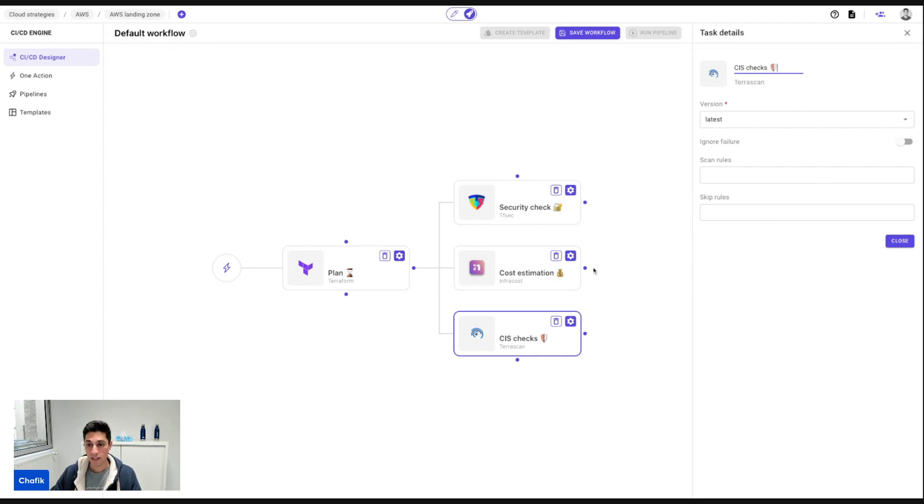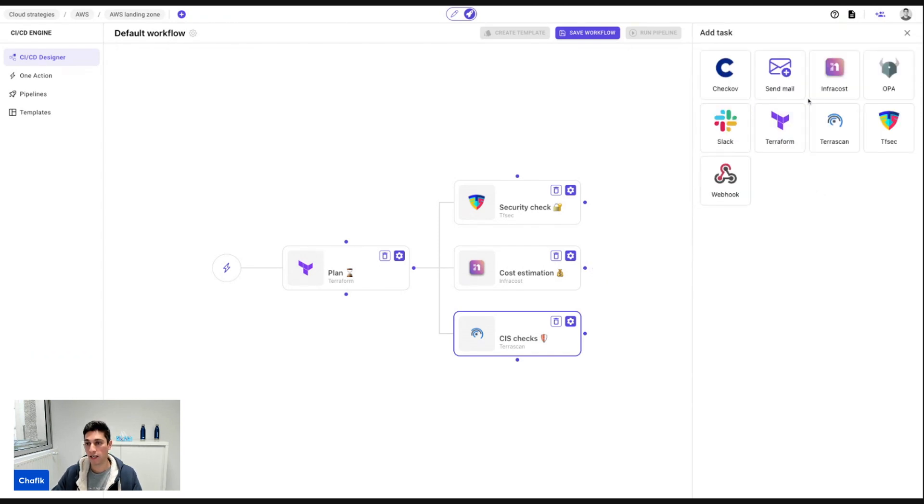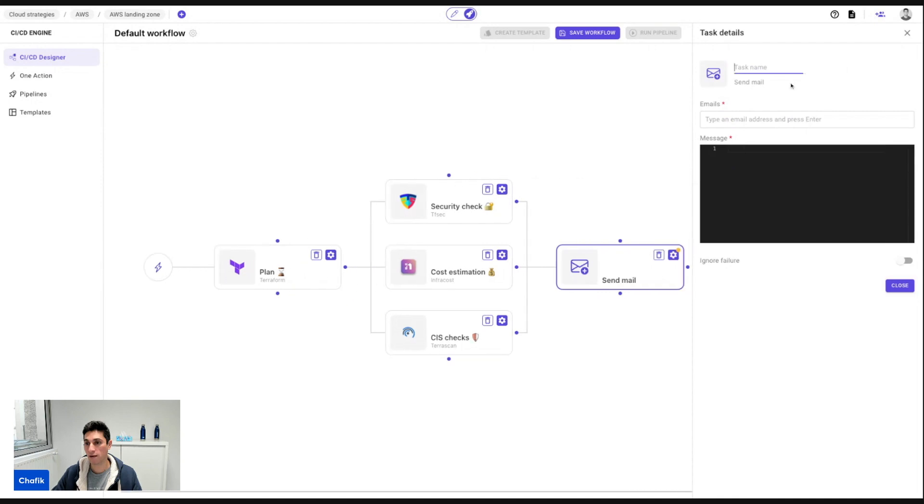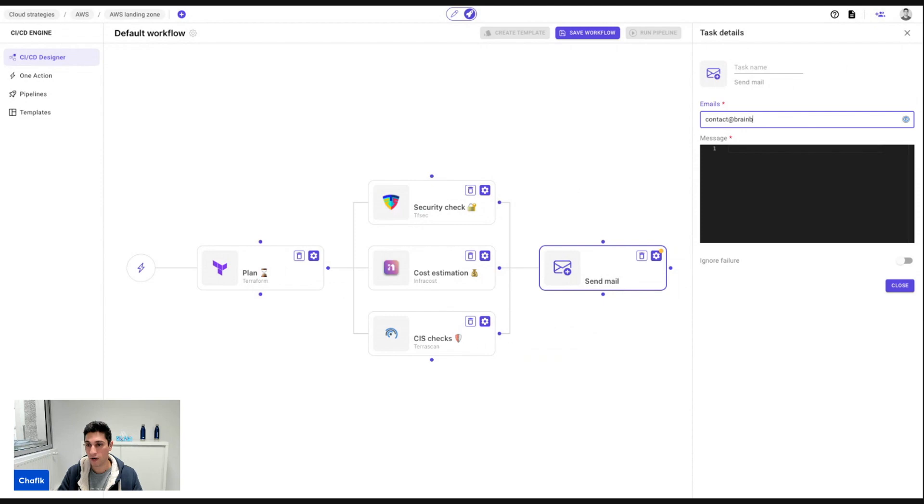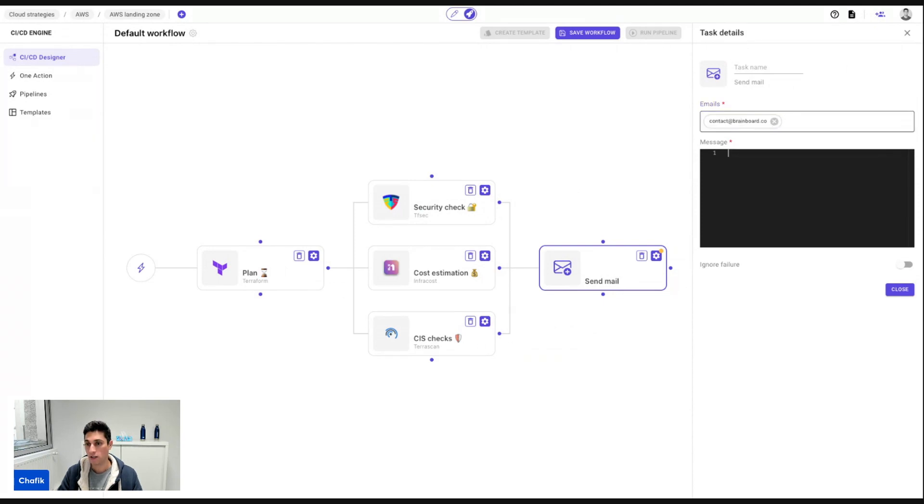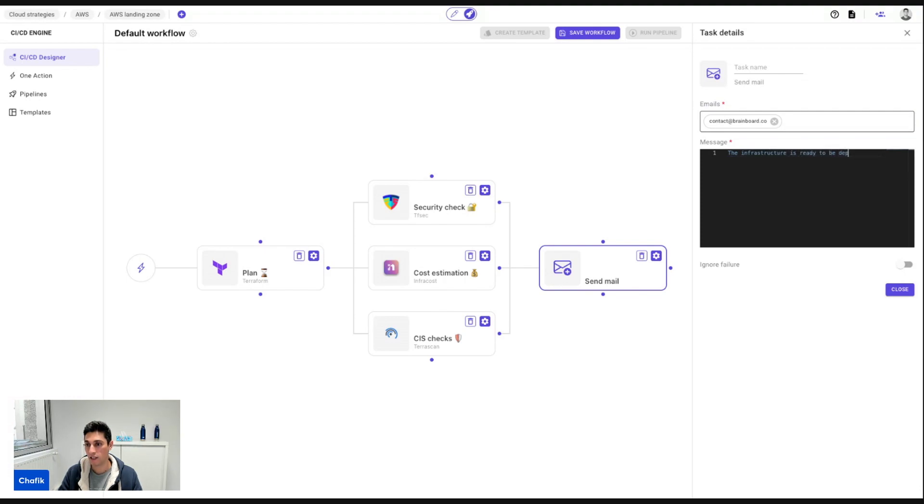Once this is done, I'm going to send an email, for example, to my team, or for your team or anyone at brainboard.co to tell that the infrastructure is ready to be deployed.